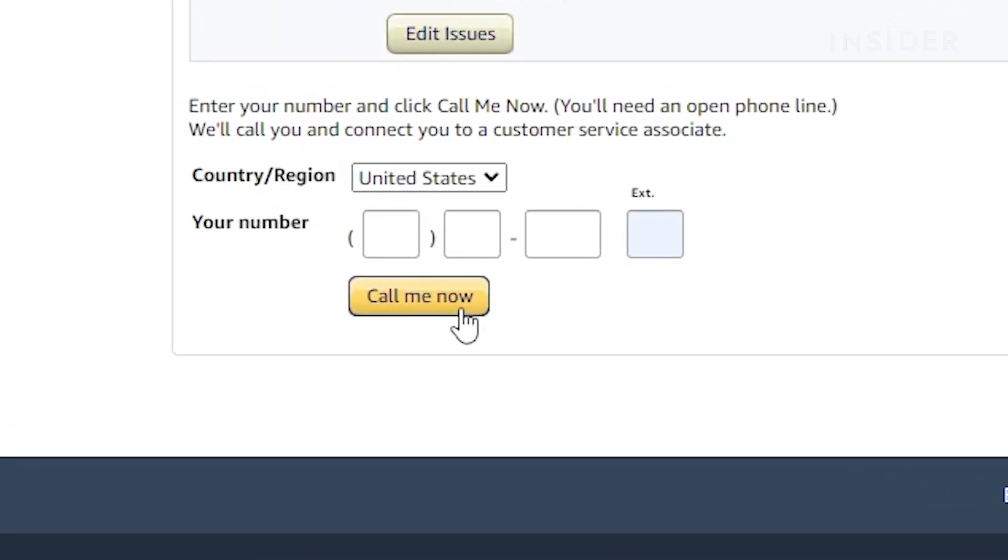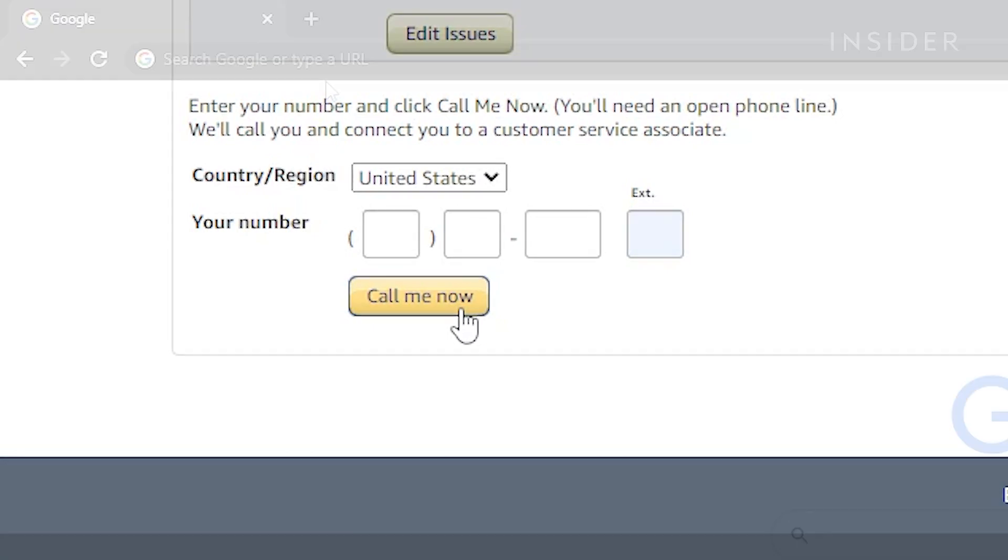Another way to get in contact with customer service through a phone call would be to use the call me now feature. To do this, go to amazon.com.